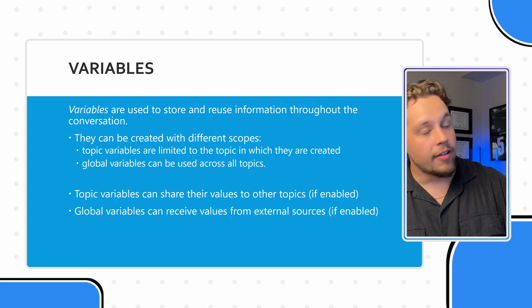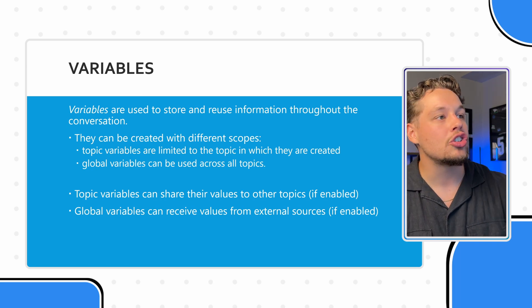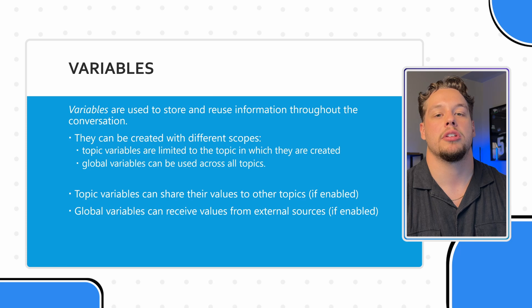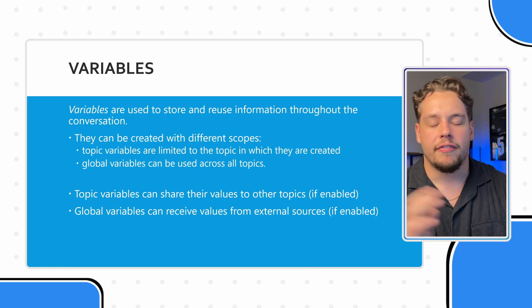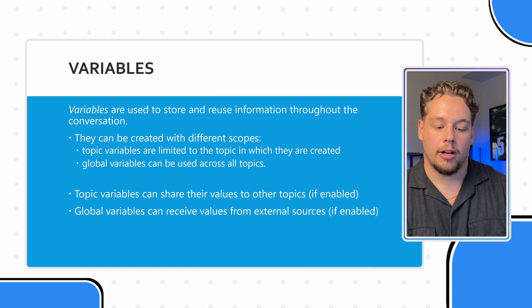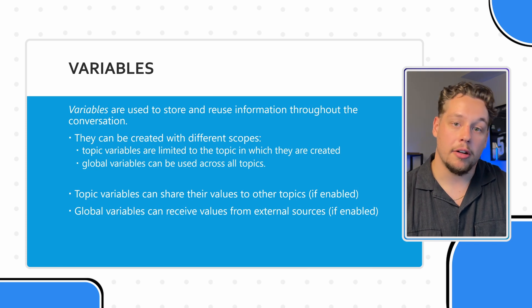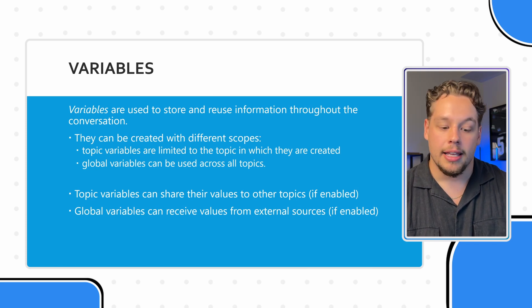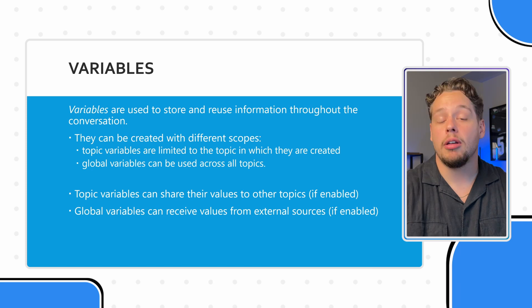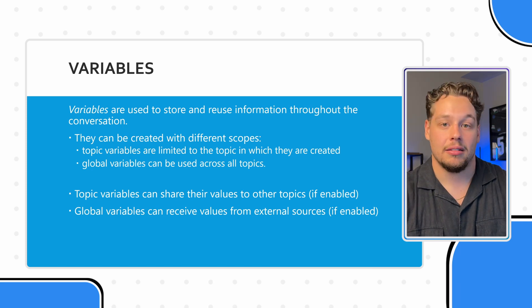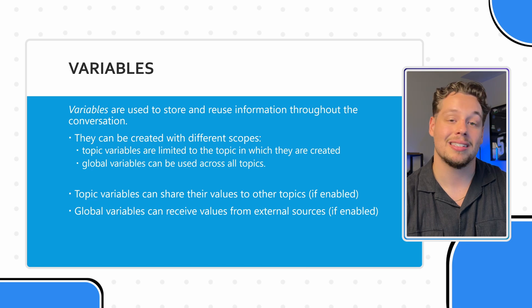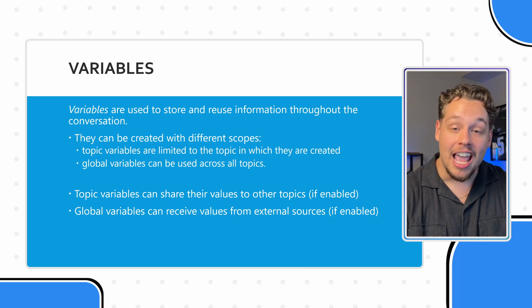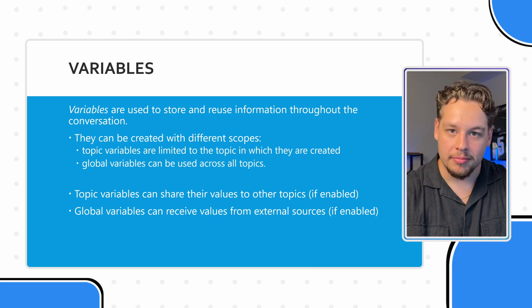And variables are what are actually storing and reusing information throughout the conversation. So that very first example where I provided my first name, and then it referred back to my name. What's referring back to mine, what's showing my name in that message is not an entity, what's showing my name in that message is a variable. And we had set the name variable to Griffin.